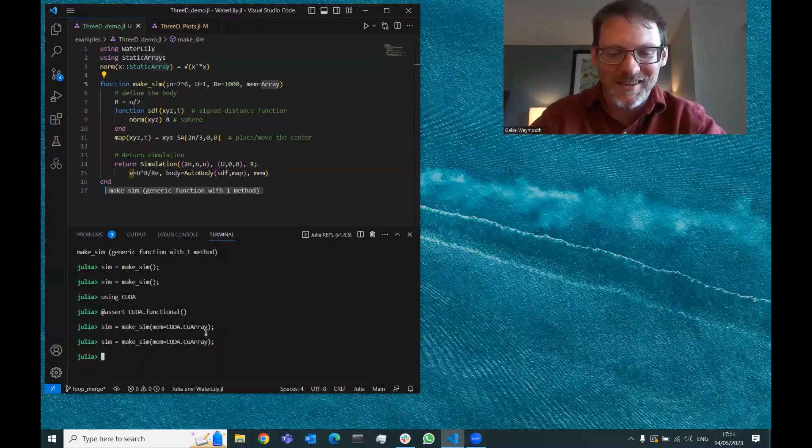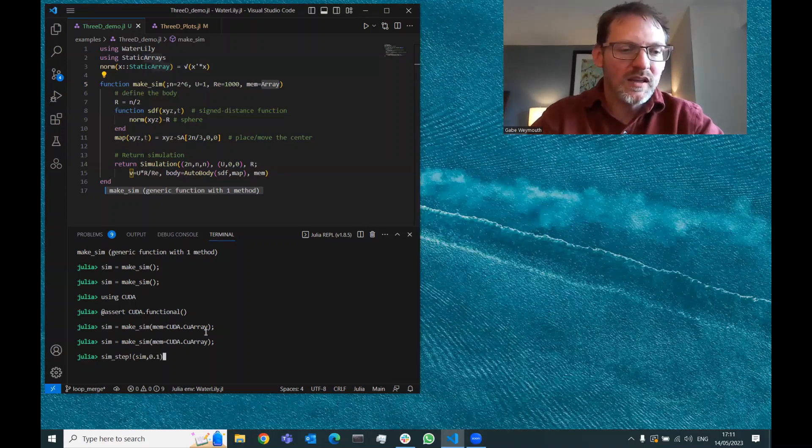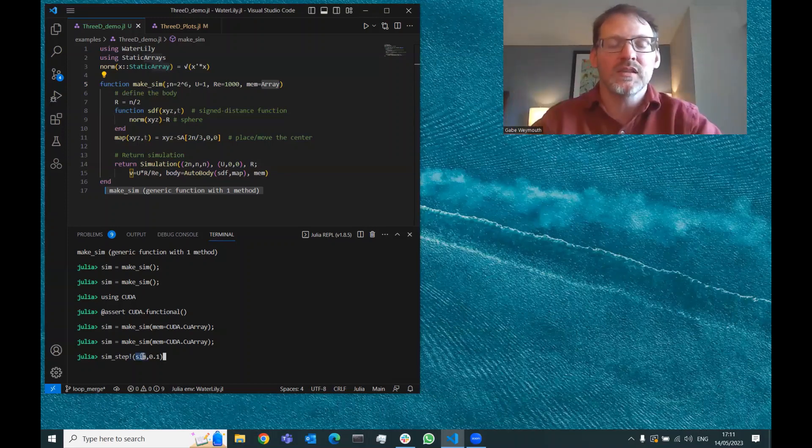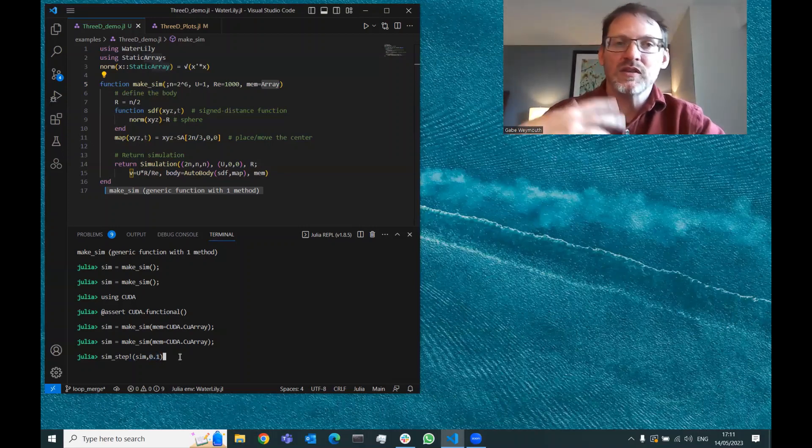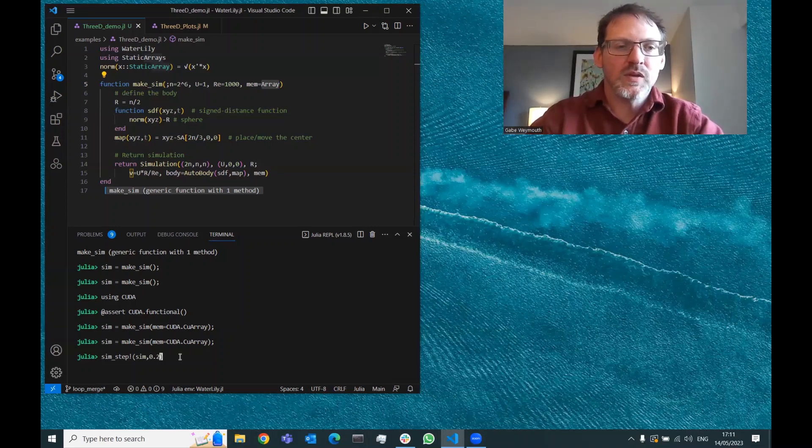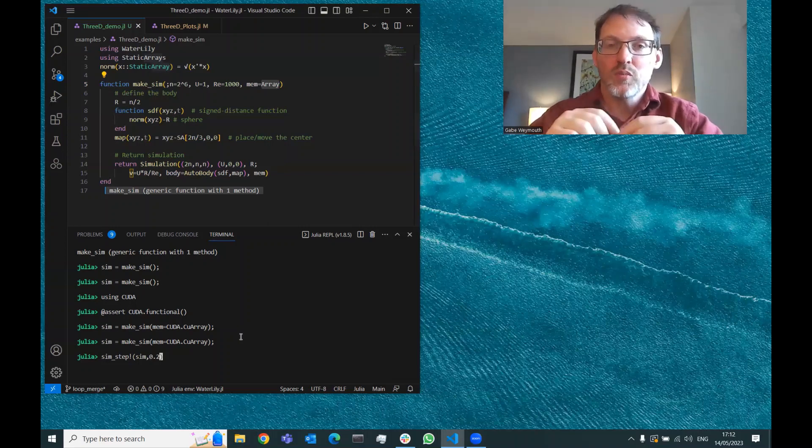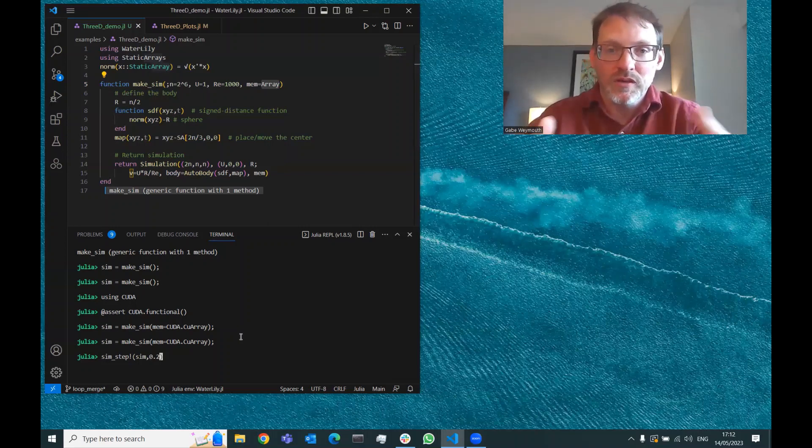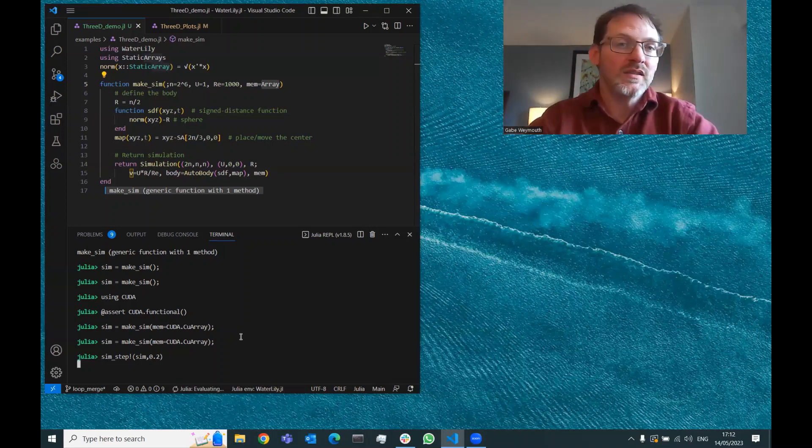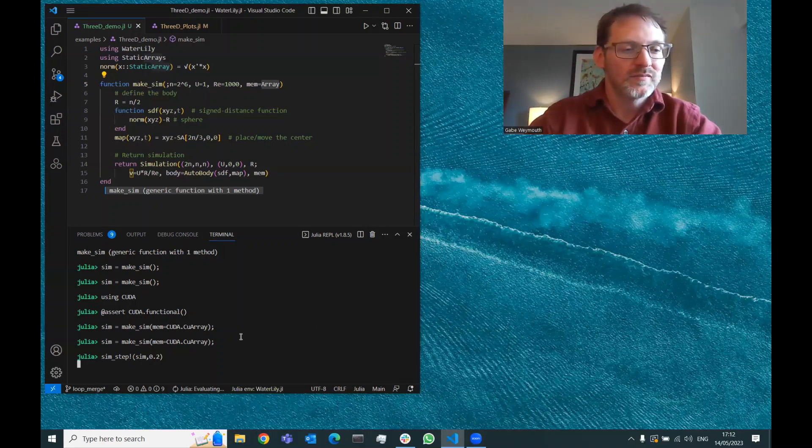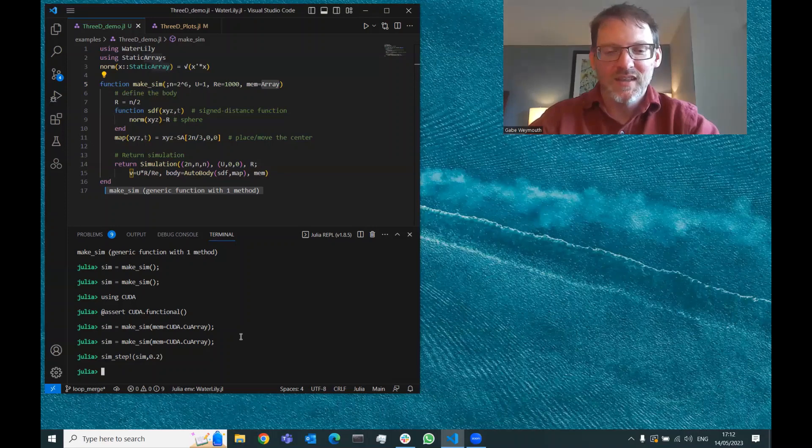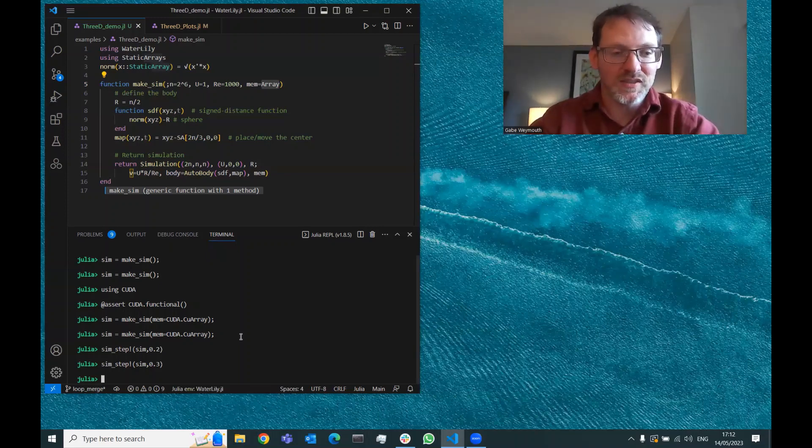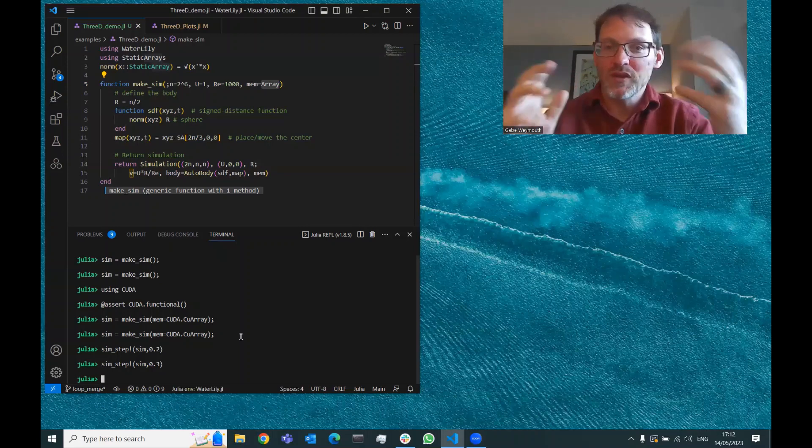Now running the simulation on the GPU is as easy as calling the sim_step function. This exclamation point means this function is going to modify the argument. We're going to give it a simulation and it's going to change, update it in time. We also need to give it the end time that we want, so we'll integrate it up to time 0.1 or maybe 0.2. Basically this is in terms of the velocity and the size of the body, so we're saying we want to go 0.2 radiuses forward along the flow. Again, it's going to take a second the first time. It's going to compile the code it needs to, and then it's going to run. Still pretty fast, actually. We can check that if we don't have the compile step, this code is awfully fast.